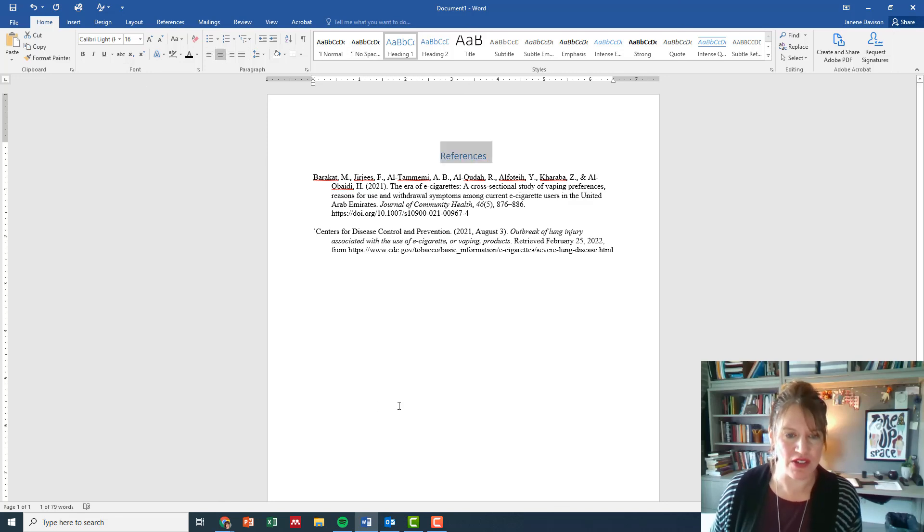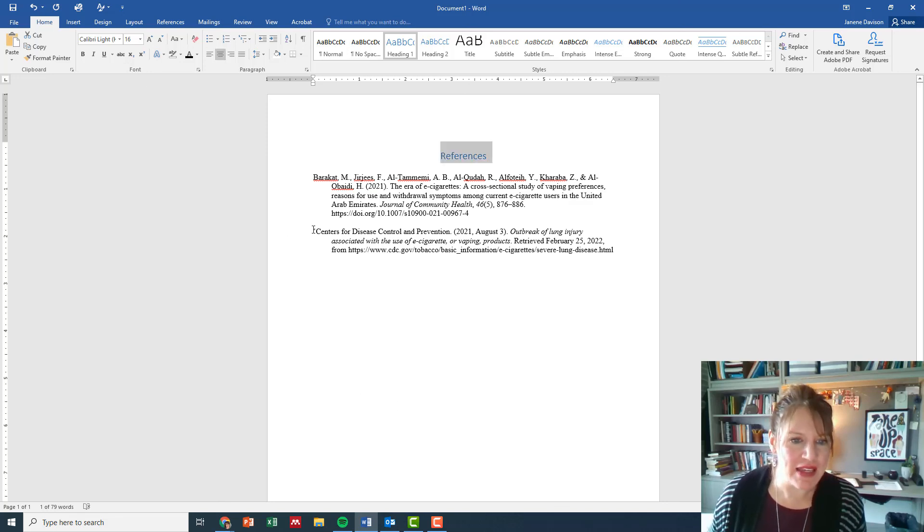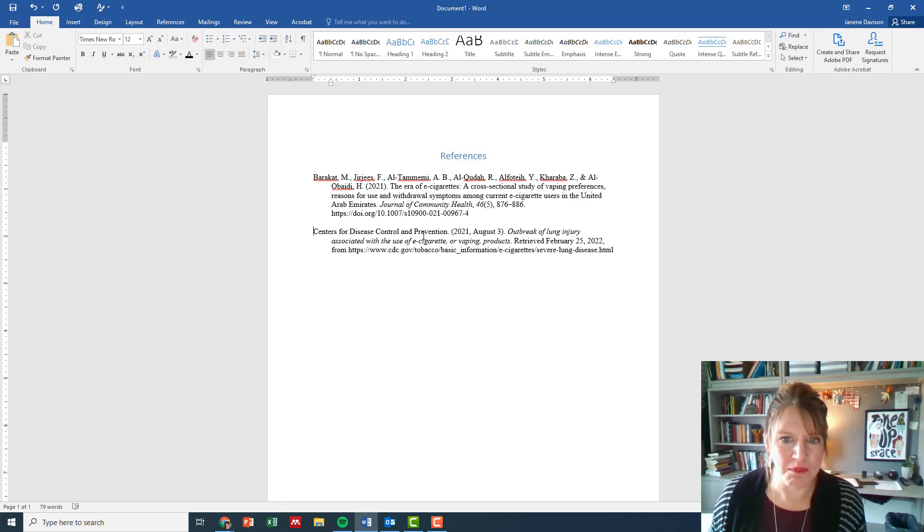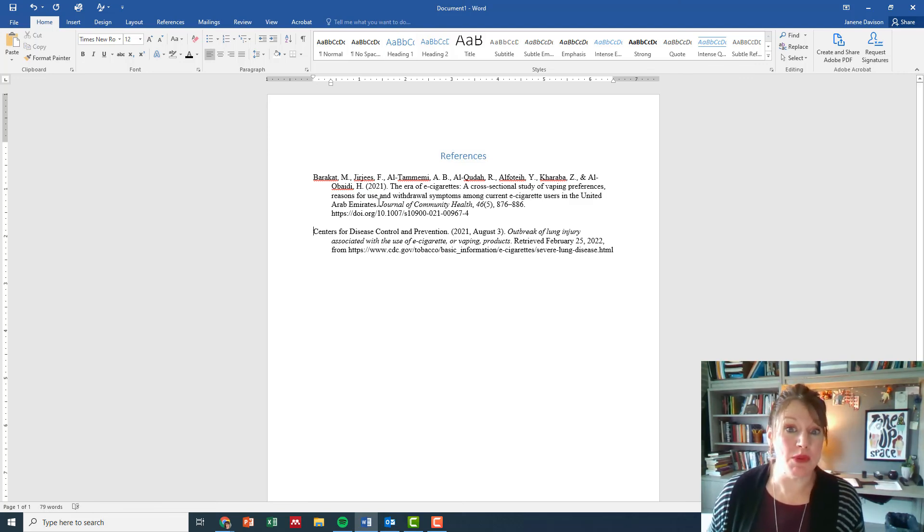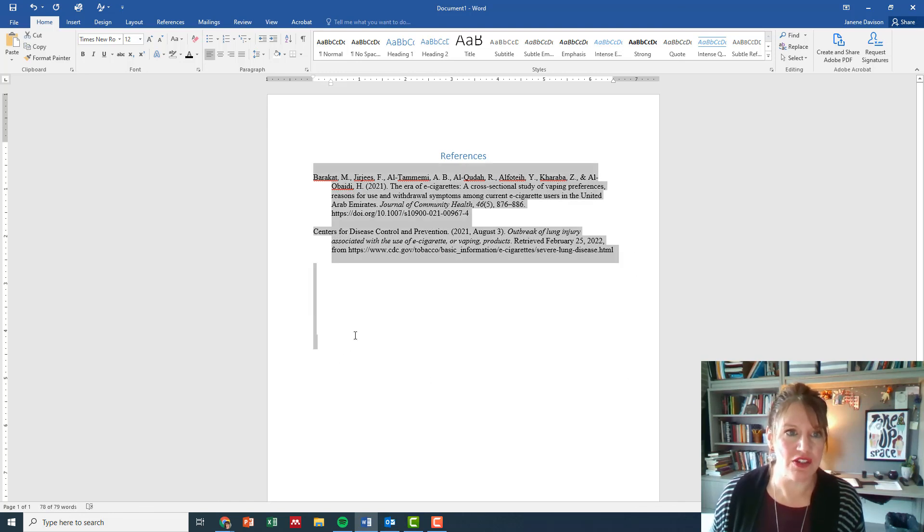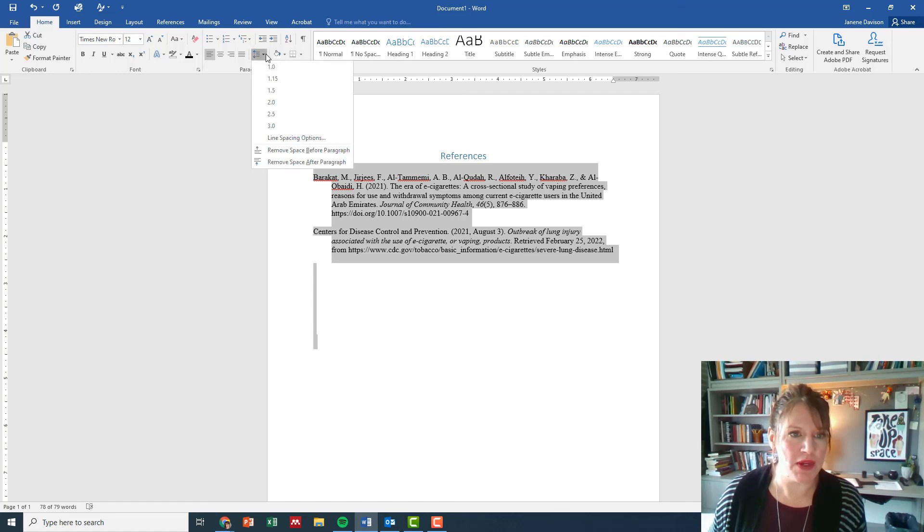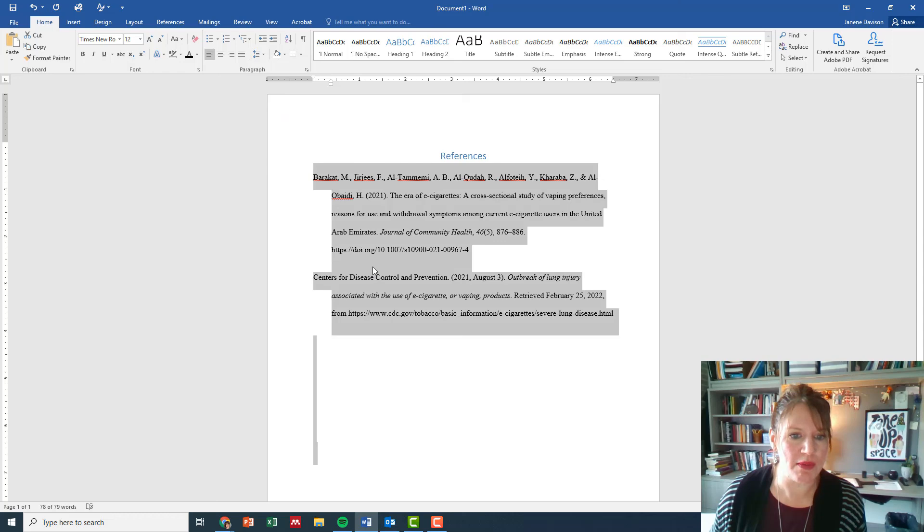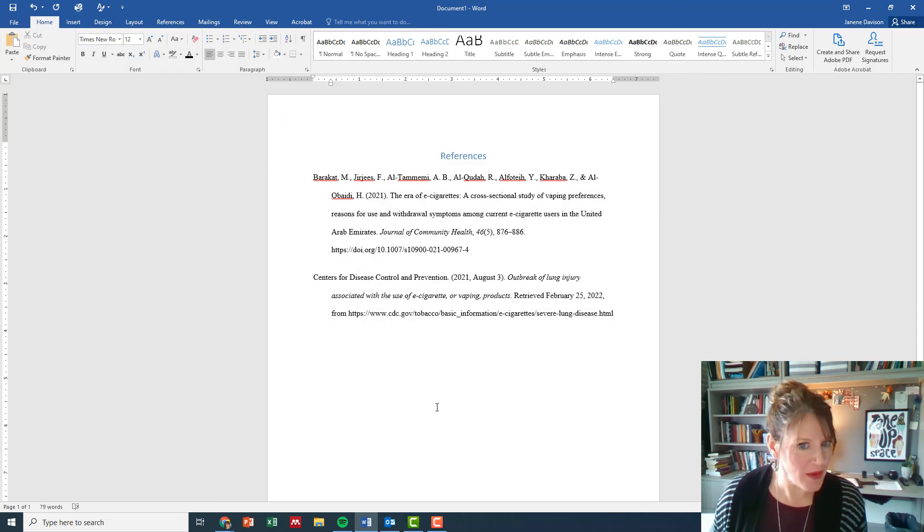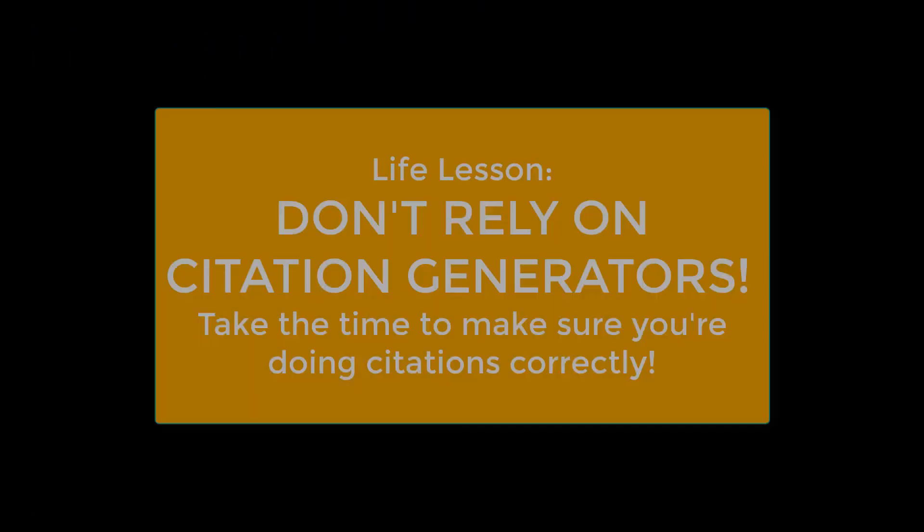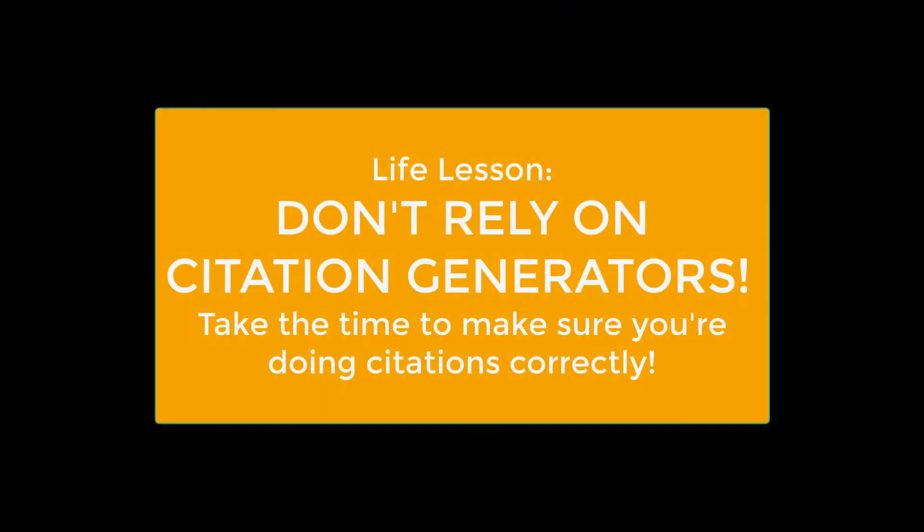Last thing—and I don't know how that little guy got there—last thing we need to double space it. So I'm going to highlight everything. If I had a whole bunch of citations I'd just highlight them all. I'm gonna go up here under paragraph and I'm gonna select 2.0 to double space it. So there we go, now my references look the way they're supposed to. So I hope that's helpful for you in cleaning up some of your citations that are created by citation generators. Thanks!